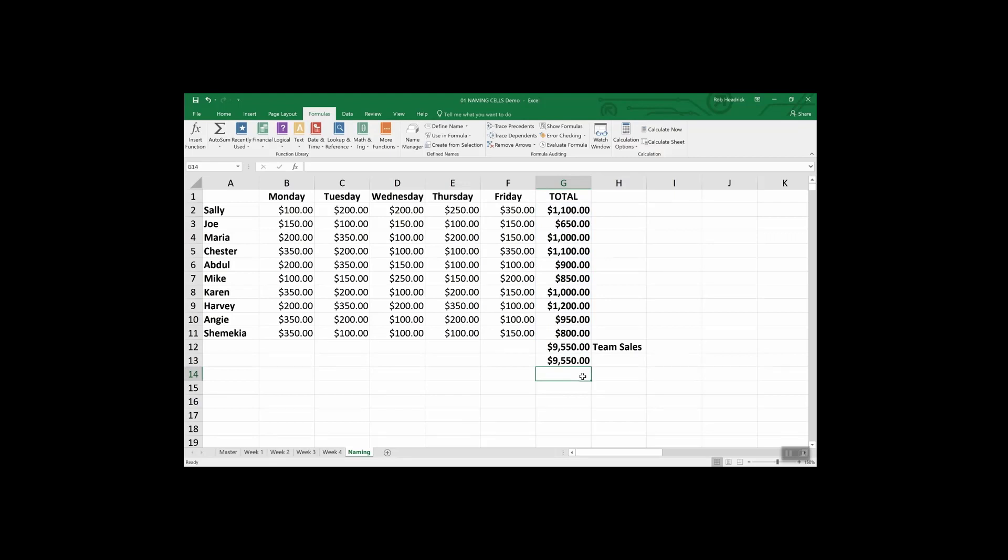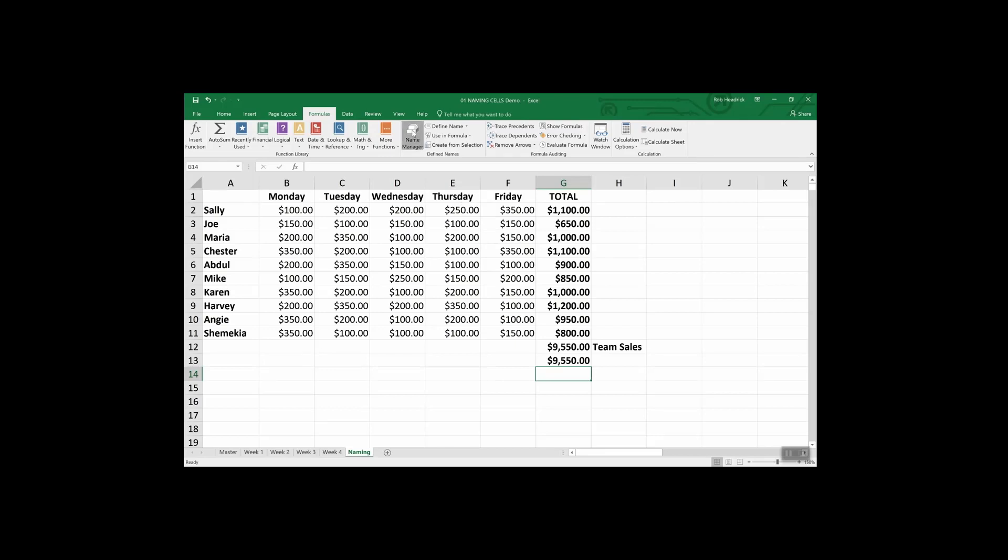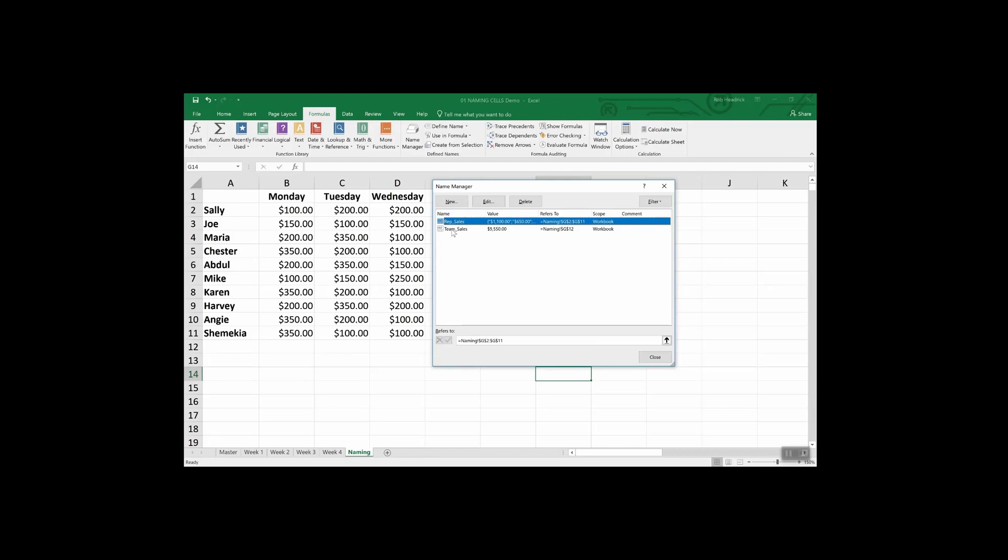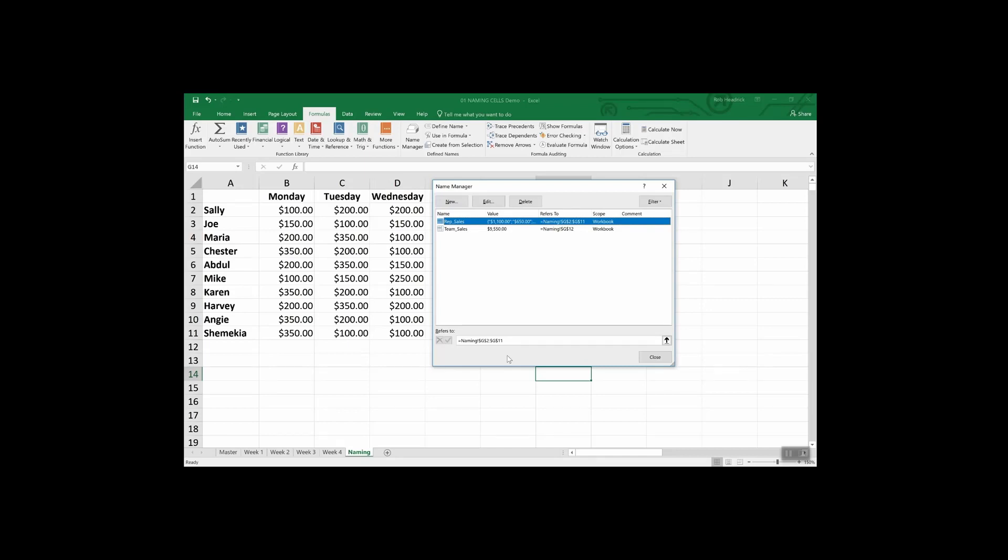One last thing on naming cells. If you make a mistake, you want to change things or you change the way you talk about things in your company, you can go to name manager and there they are. You can edit them and you can add to them or delete them. I mentioned one of the benefits you can see here, it's got the dollar signs. The ranges that you name are by default named as absolute references, which means if you move the cells, the name goes with it.